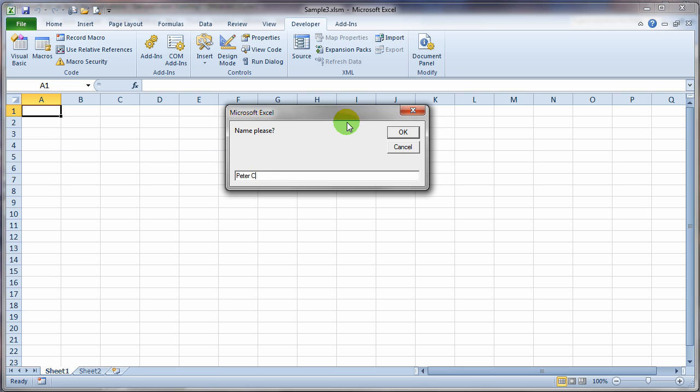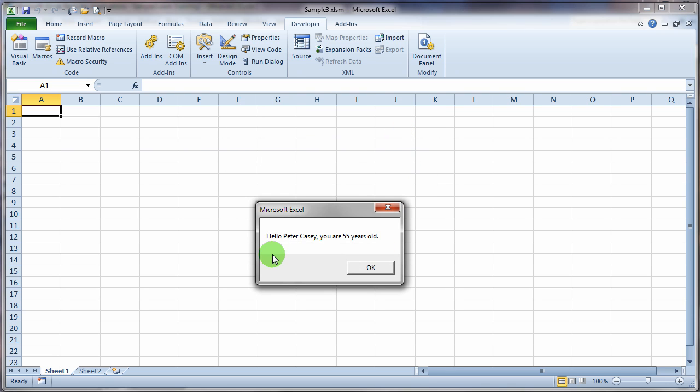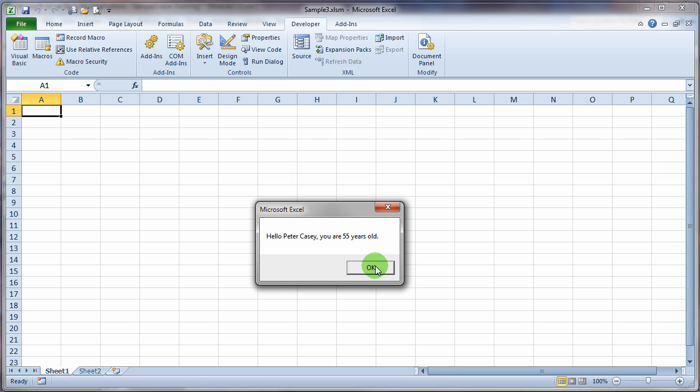And I'll go ahead and type my first and last name. And I'll click OK. And now it's asking me for age, please. That's exactly what we kind of thought it was going to do. And I'll type in my age. And then we'll click OK. And we should get the little display box showing me that message box. So, let's click OK. And it says, hello, Peter Casey, comma, you are 55 years old, period. And so, it did exactly what we thought it was going to do.